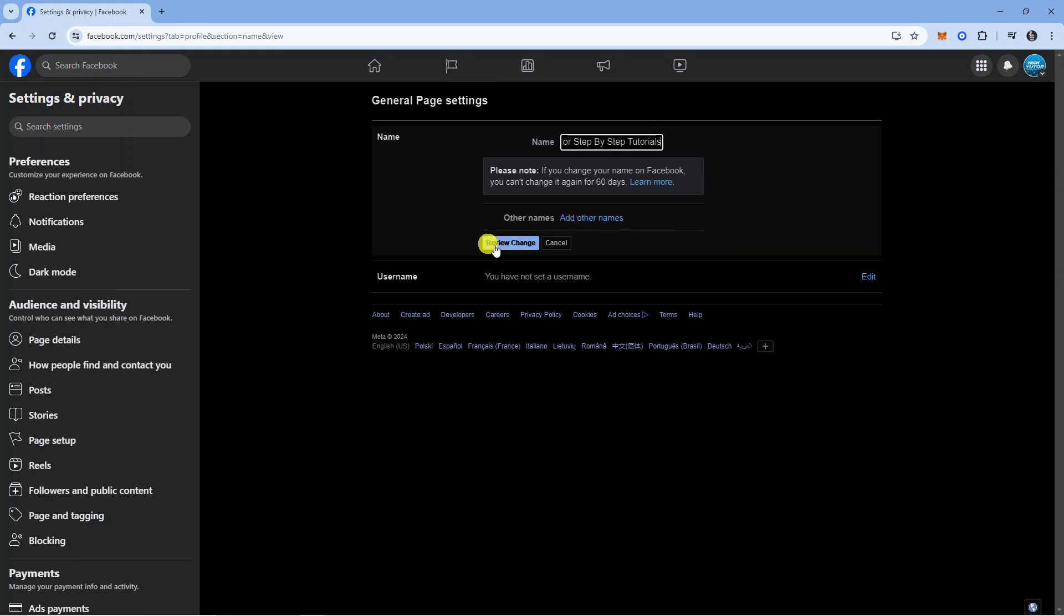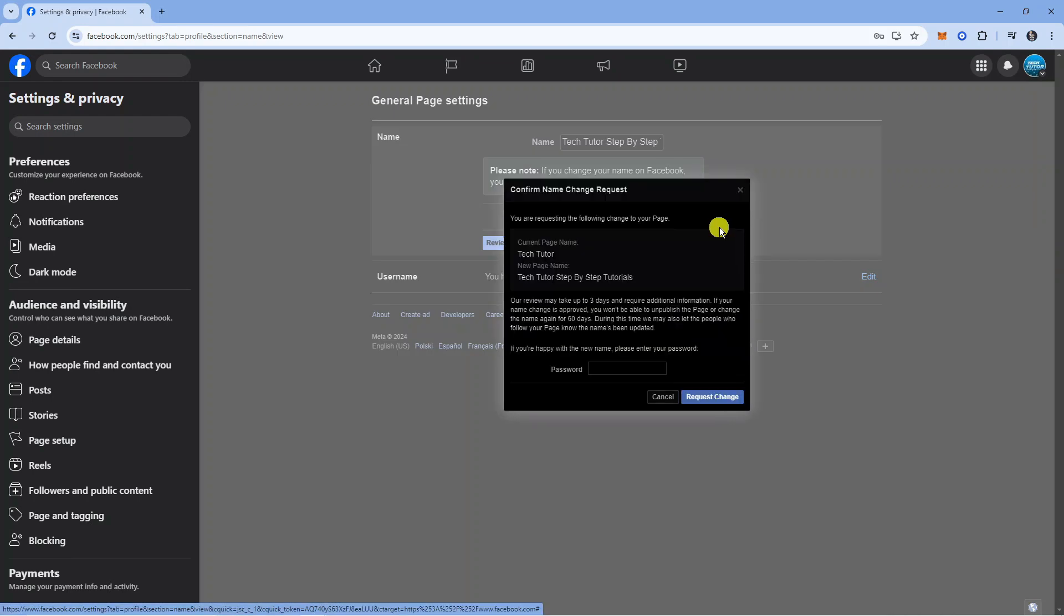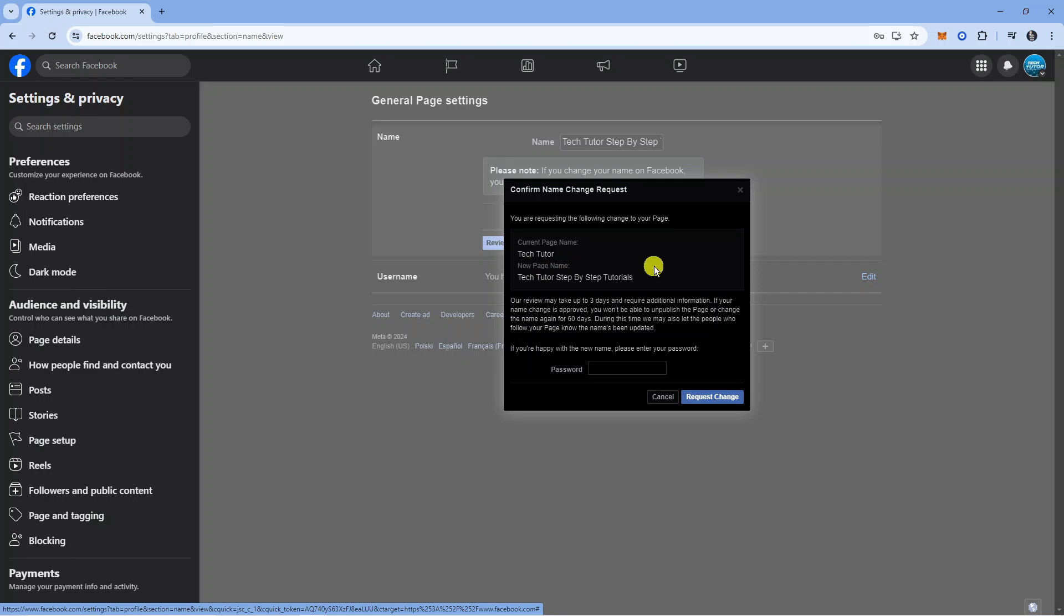If you want to go ahead and confirm, as you can see it says Confirm Name Change Request. You are requesting the following change to your page, so it's going to show you your current page name and what your new page name is going to be.